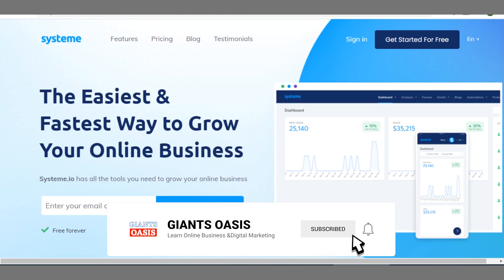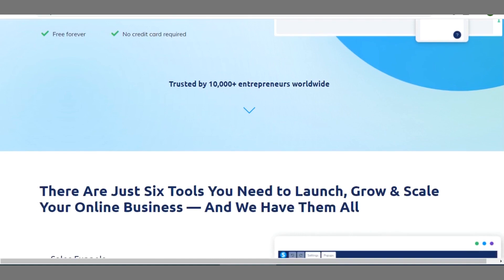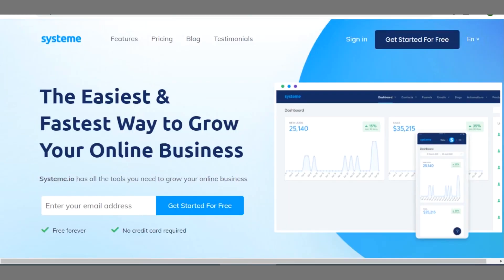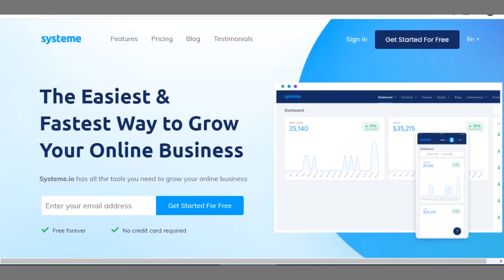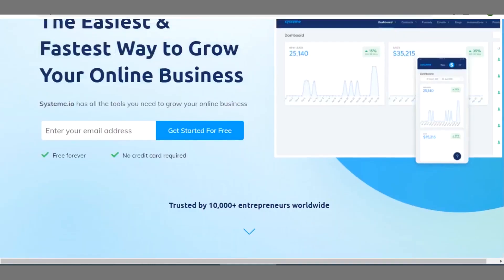Alright, so the name of this tool is known as Systeme.io. As a blogger you should leverage on this because it is a very powerful tool that can help you to drive traffic to your blog. Now this tool is actually a funnel builder, is an alternative to ClickFunnels.